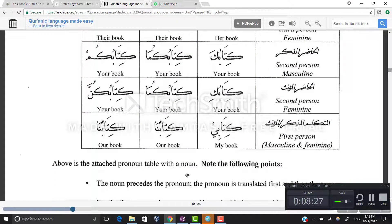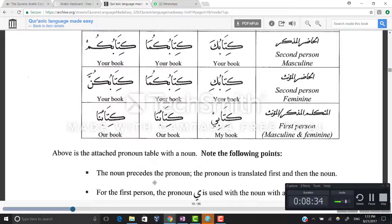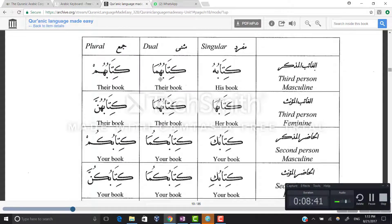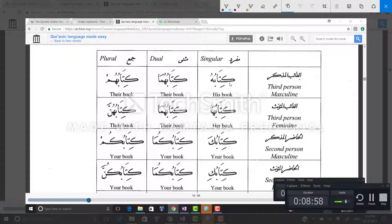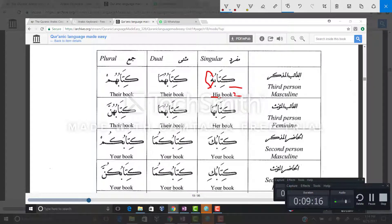Note the following points about attached pronouns with nouns. First, the noun precedes the pronoun in writing, but the pronoun is translated first. For example, kitabuhu: kitabu is the noun written first, then the pronoun hu; but when translating, we say his book — hu is translated first as his, then kitabu as book. This same order applies to kitabuhuma, kitabuhum, kitabukuma, and kitabukunna.